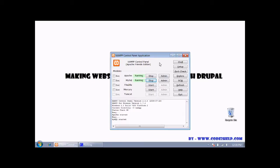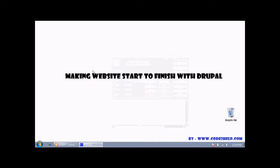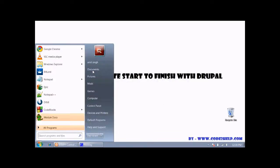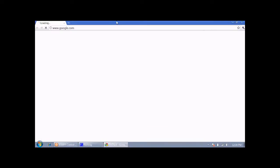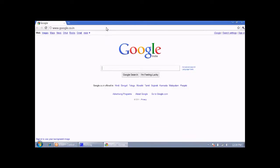Now start the MySQL server and Apache server.